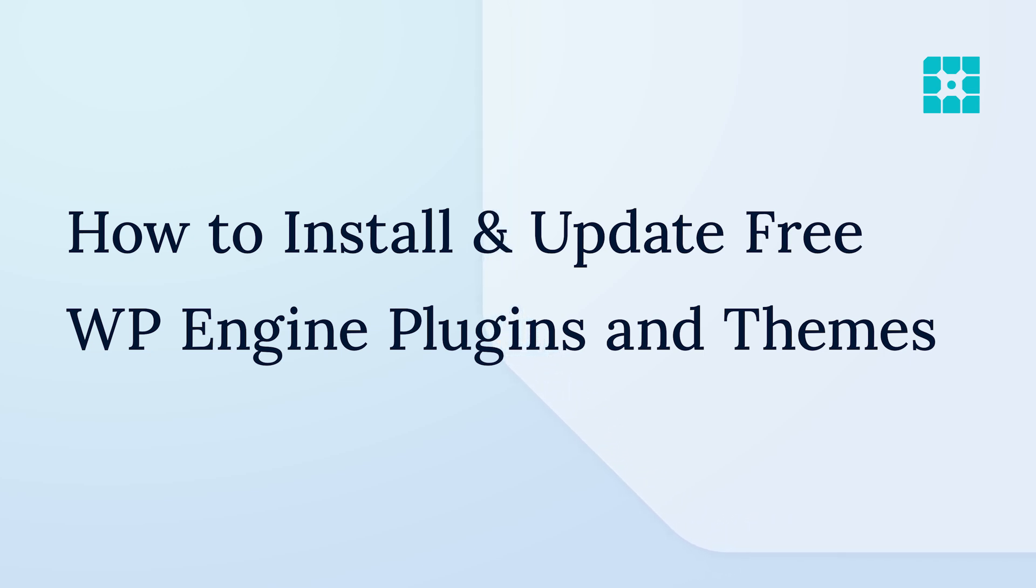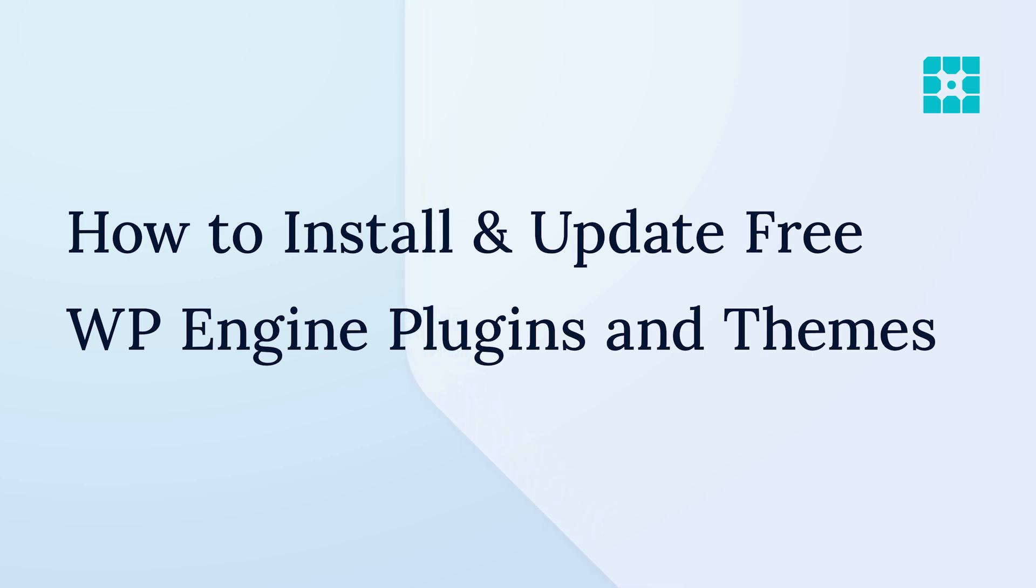If your website is hosted on WP Engine or Flywheel, then you already have access to the latest versions of our plugins and themes in WP Admin. Before we dive in, let's make sure this video applies to you.